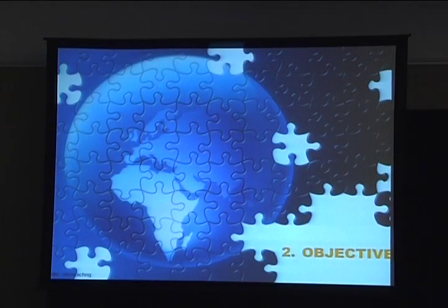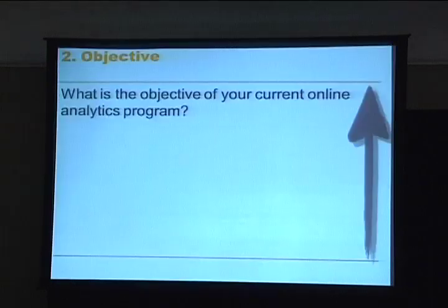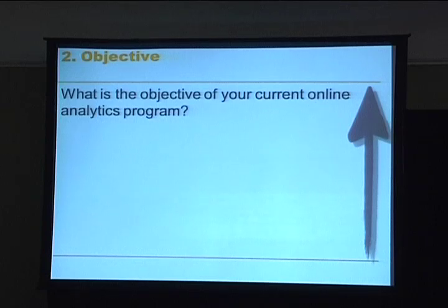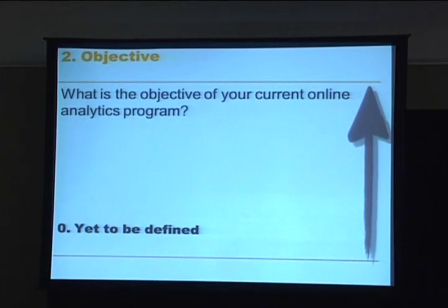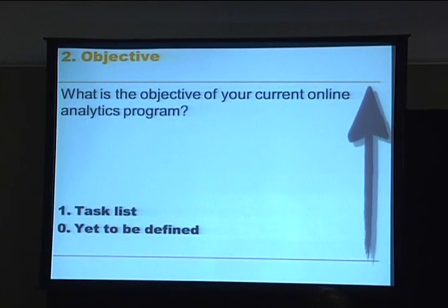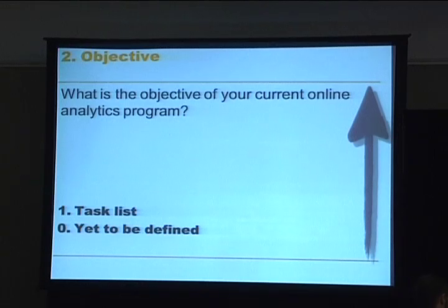The second dimension is objectives. So what's the objective of your current analytics program? Maybe it's not defined, which doesn't happen very often anymore, but I see a lot of organizations working with a task list.